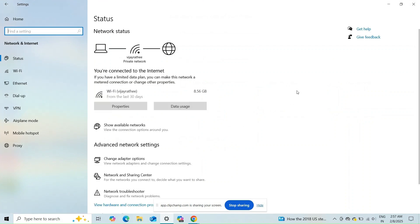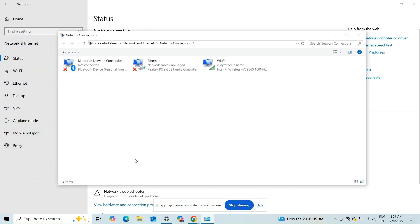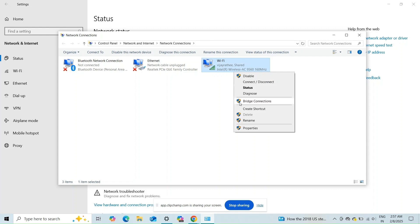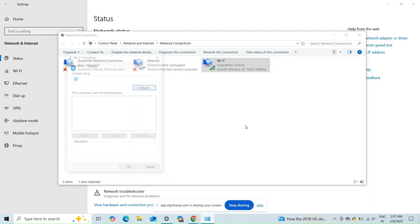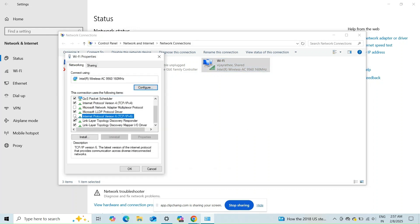Fix 4: Disable IPv6. Disabling IPv6 in your network adapter properties has been reported to resolve the issue.